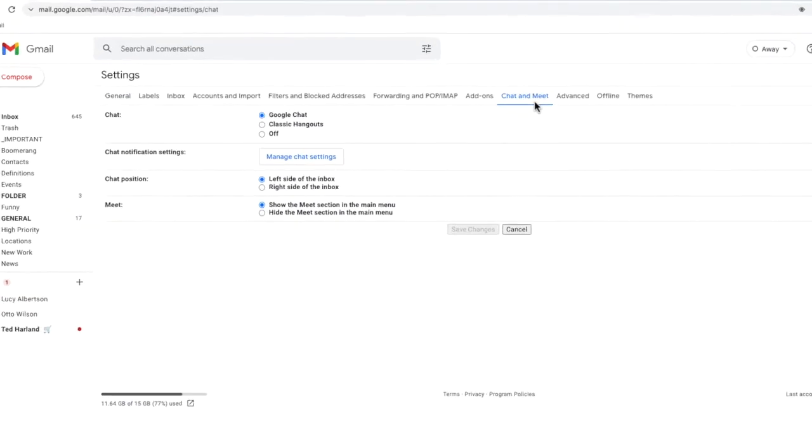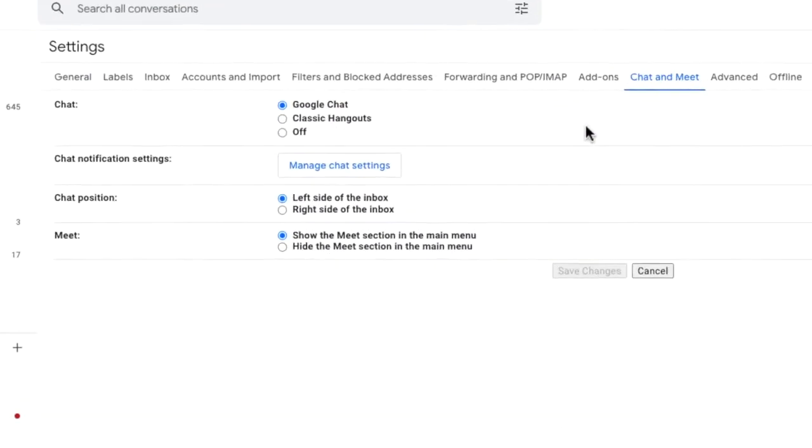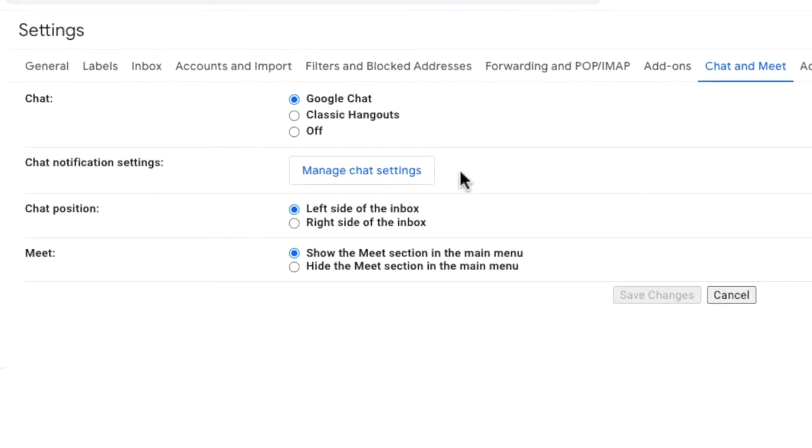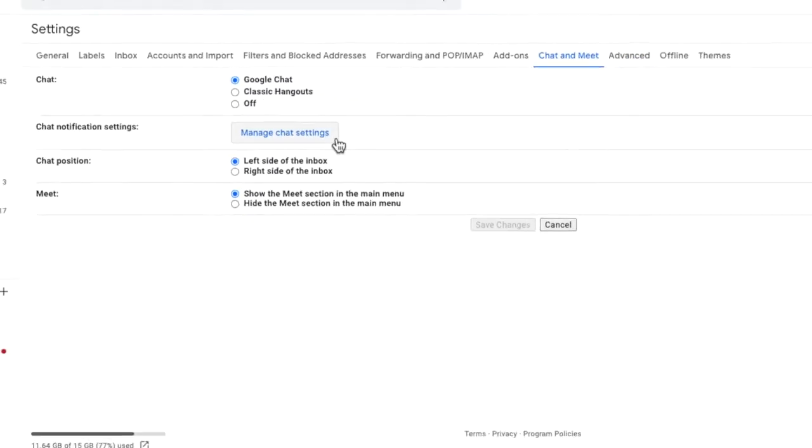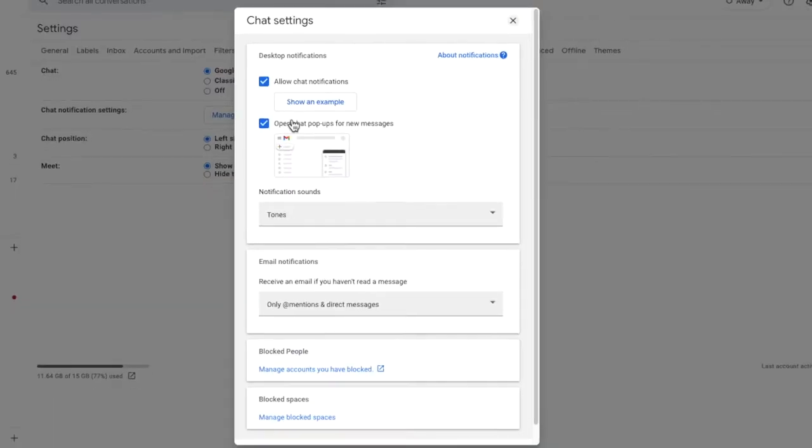I'm going to focus on the chat notification settings part of this page. And I'll click on the manage chat settings button to show some more chat options. The chat settings page then appears.